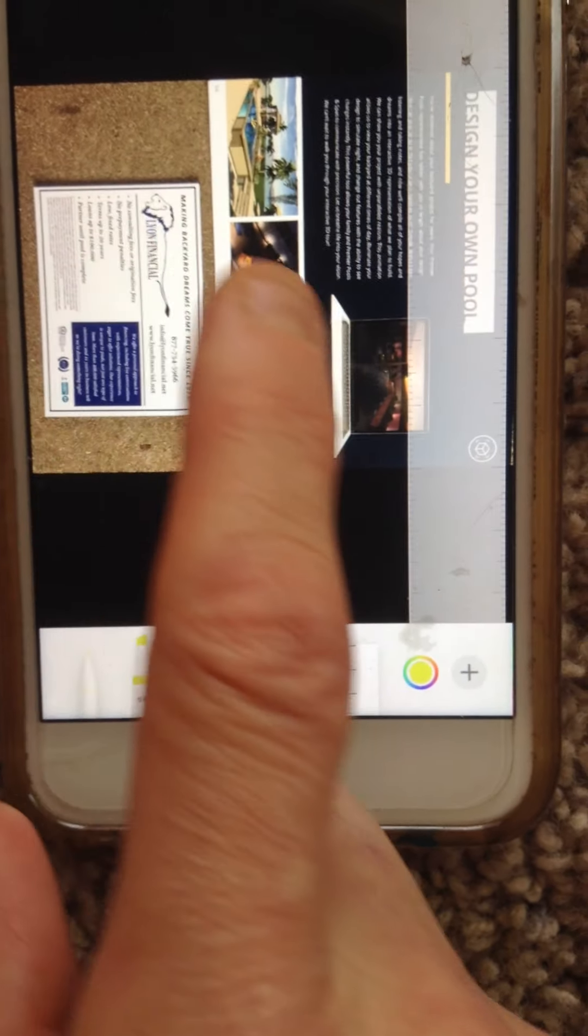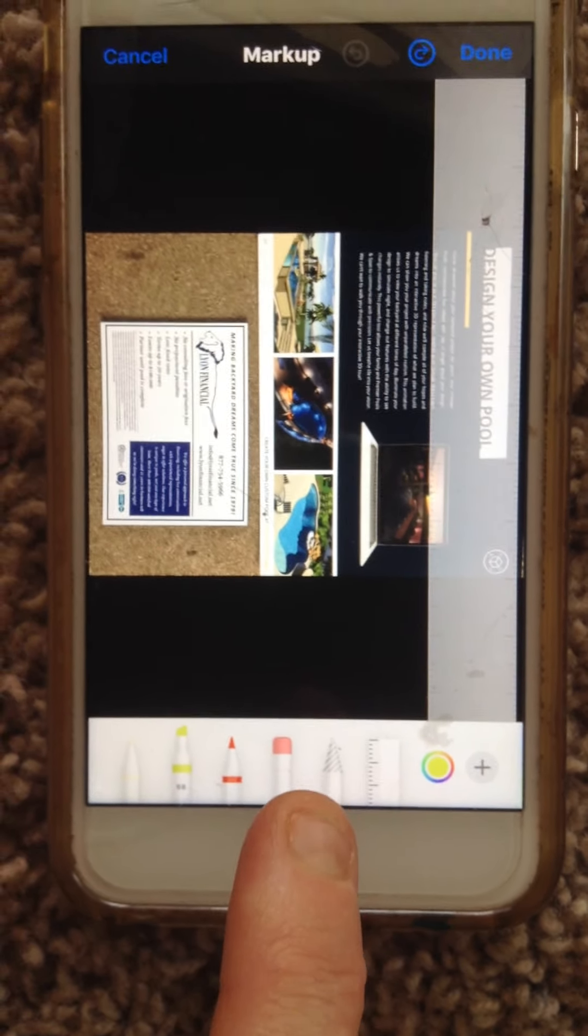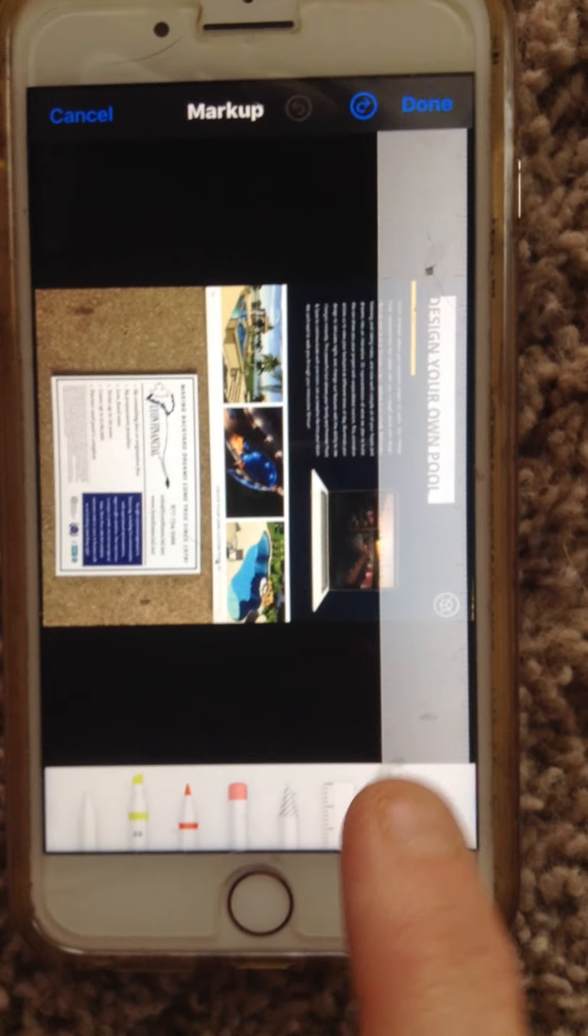And then this comes up, which is really fun because you can draw and stuff on it. But what's cool is the ruler feature.